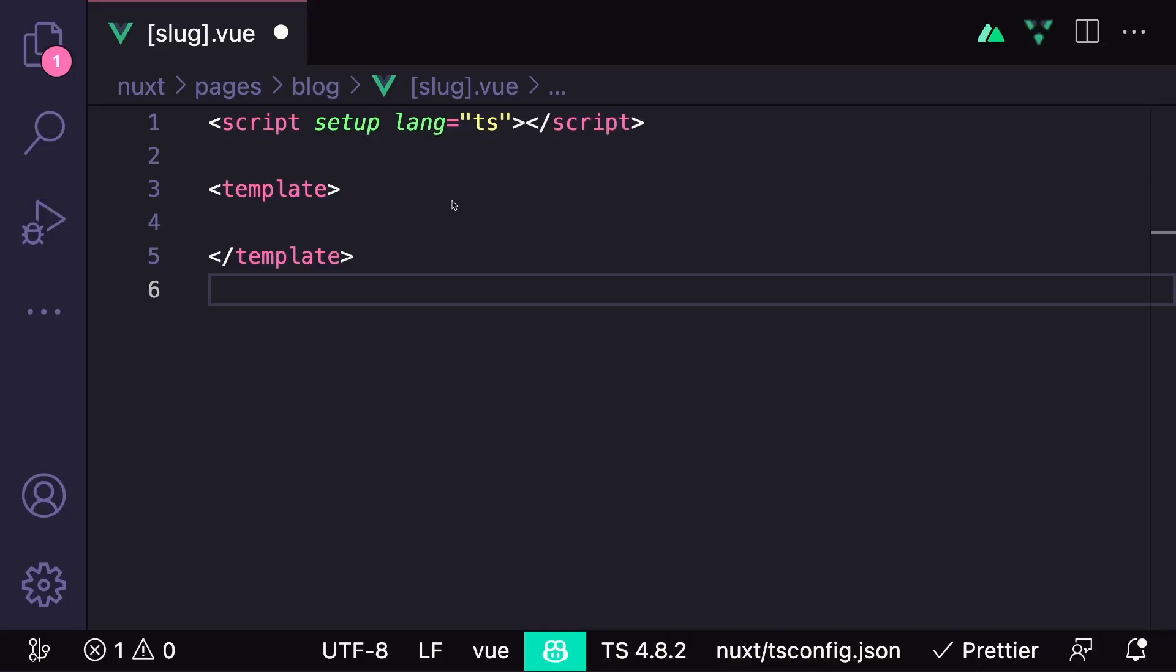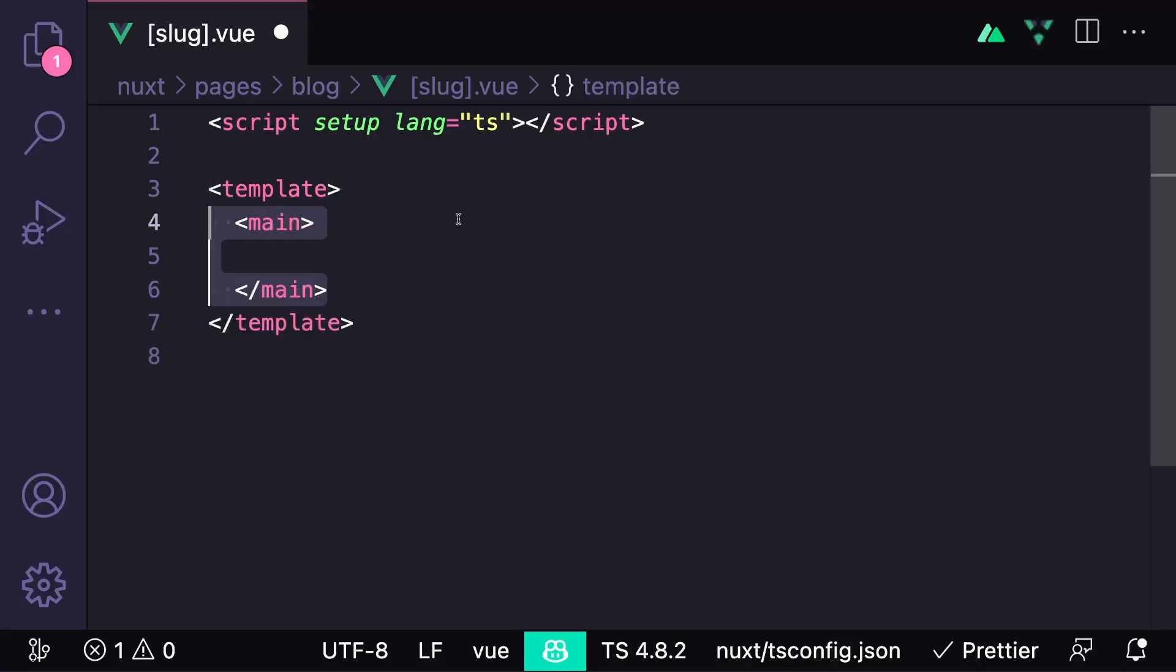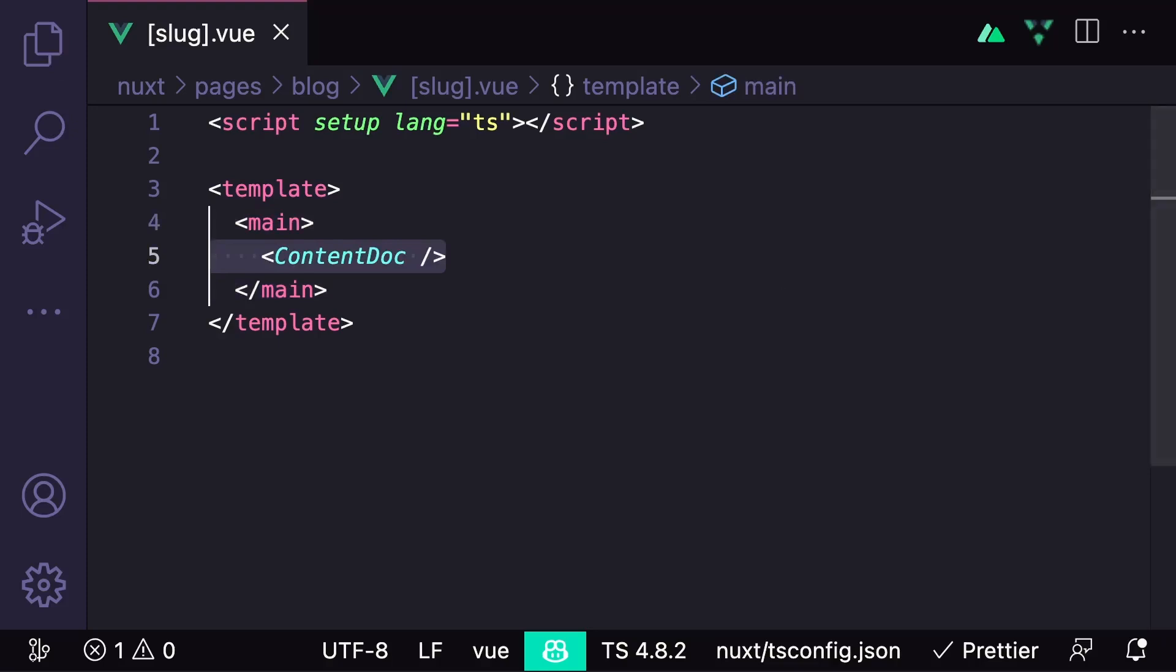Now we're ready to render our content. Let's use main as our wrapper element and then all we have to do is add the content.component that comes with Nuxt content. By default, it searches our content folder for a file matching the current path.